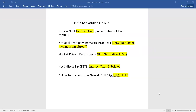Good morning students. We are going to discuss the main conversions in National Income Accounting. There are three main conversions in NIA. Number one: Gross is equal to Net plus Depreciation. Depreciation is known as the consumption of fixed capital. If we have to calculate the value of Net, we can calculate: Net is equal to Gross minus Depreciation.